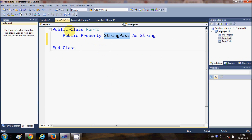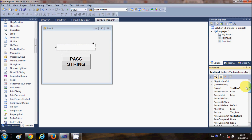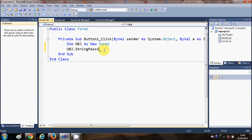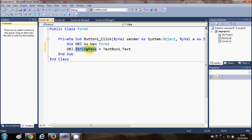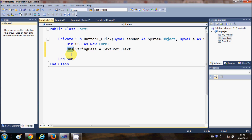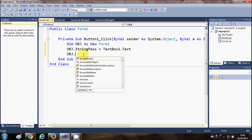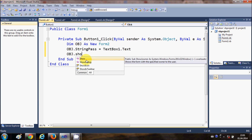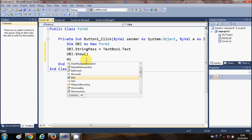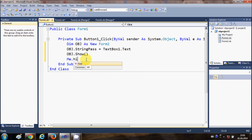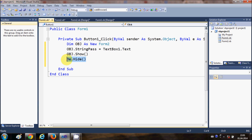In the button click event I write: obj.StringPass = TextBox1.Text. So I've created an instance of Form2, accessed its public string variable, and assigned it whatever is written in TextBox1. Then I write obj.Show to display Form2, and optionally Me.Hide to hide Form1.